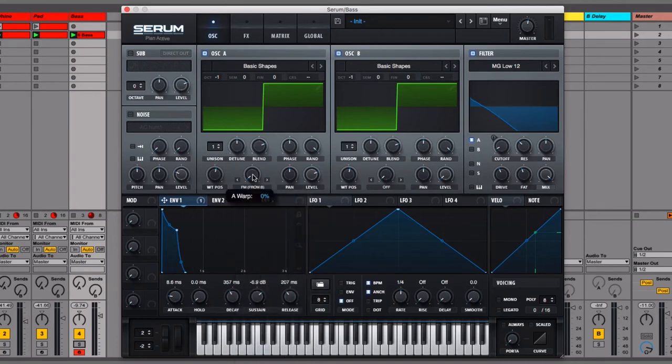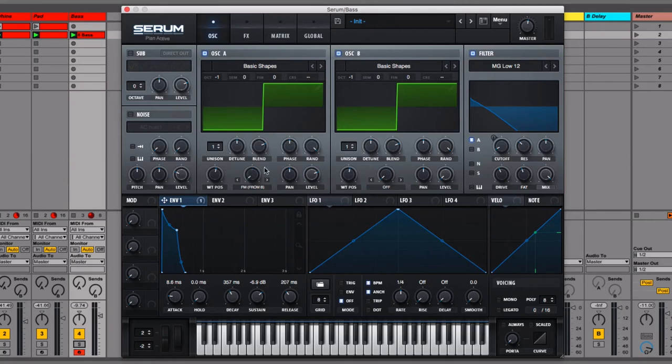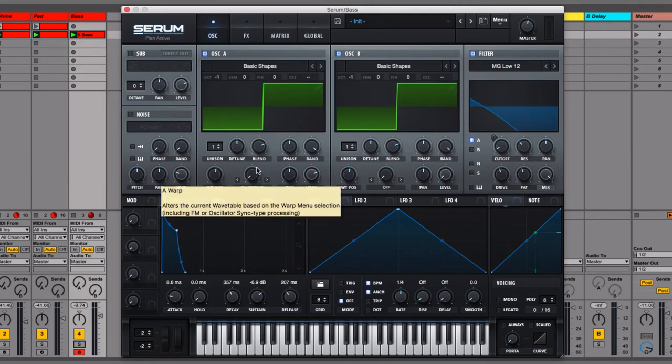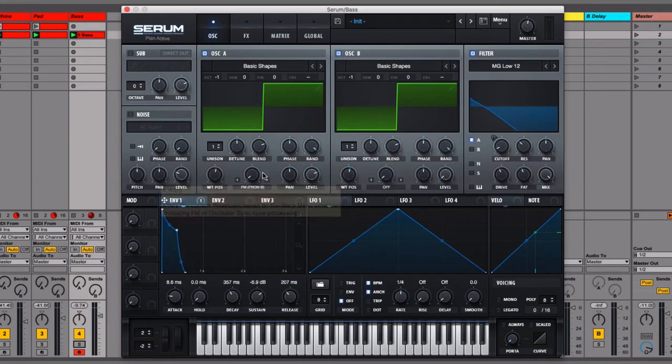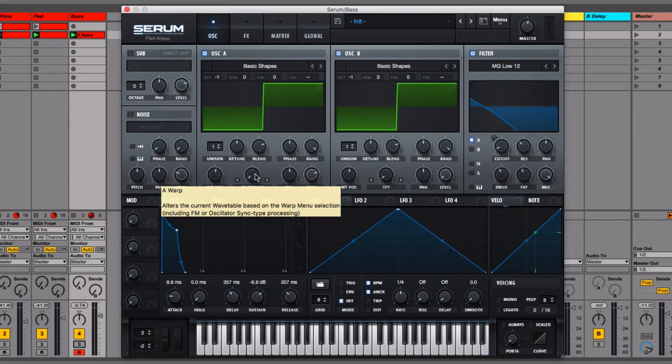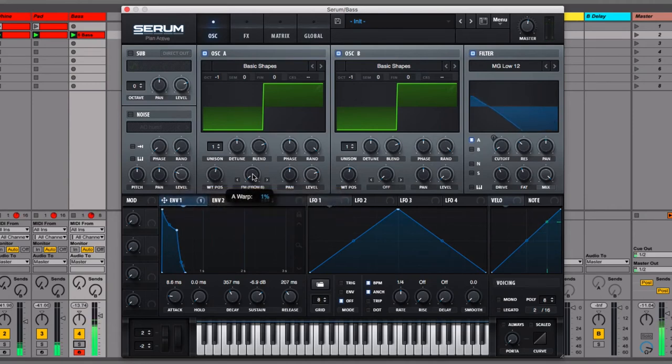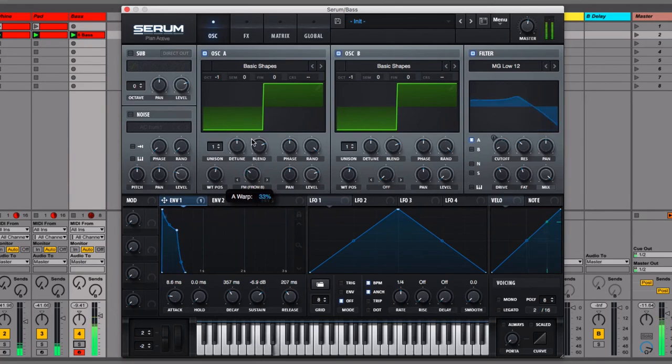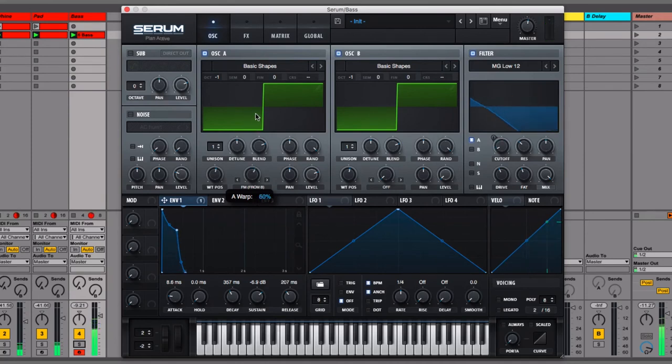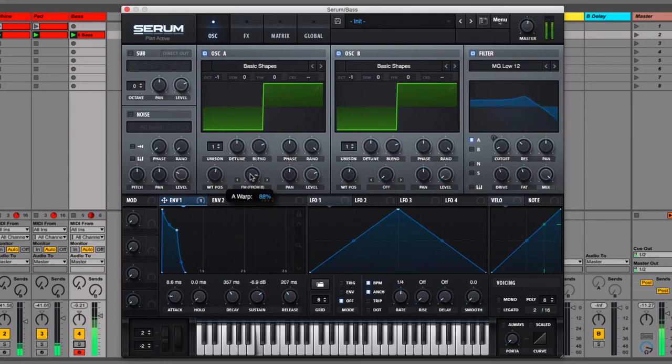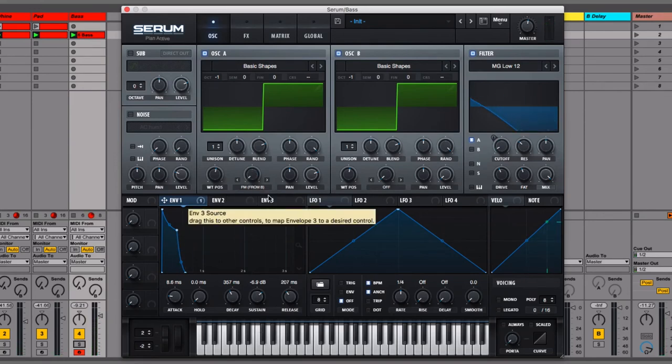In order to turn this on, we come into the warp menu on oscillator A here. This is the one that we want to be affected. And we do FM frequency modulation from B. What we can then do is dial it up. I'm going to play it and dial it up so that you can hear the kind of sounds. I think the first third sounds really cool. The second third is a little bit more wacky. And the last third is really quite wacky. And you do get some phase cancellation at points which you might hear.